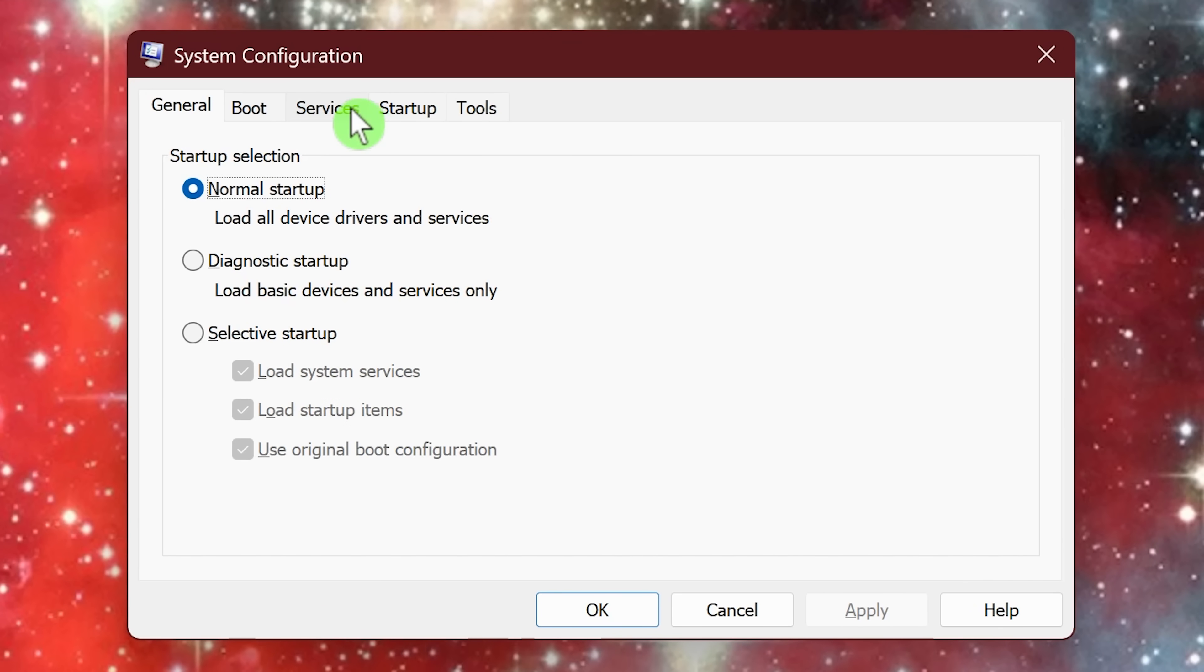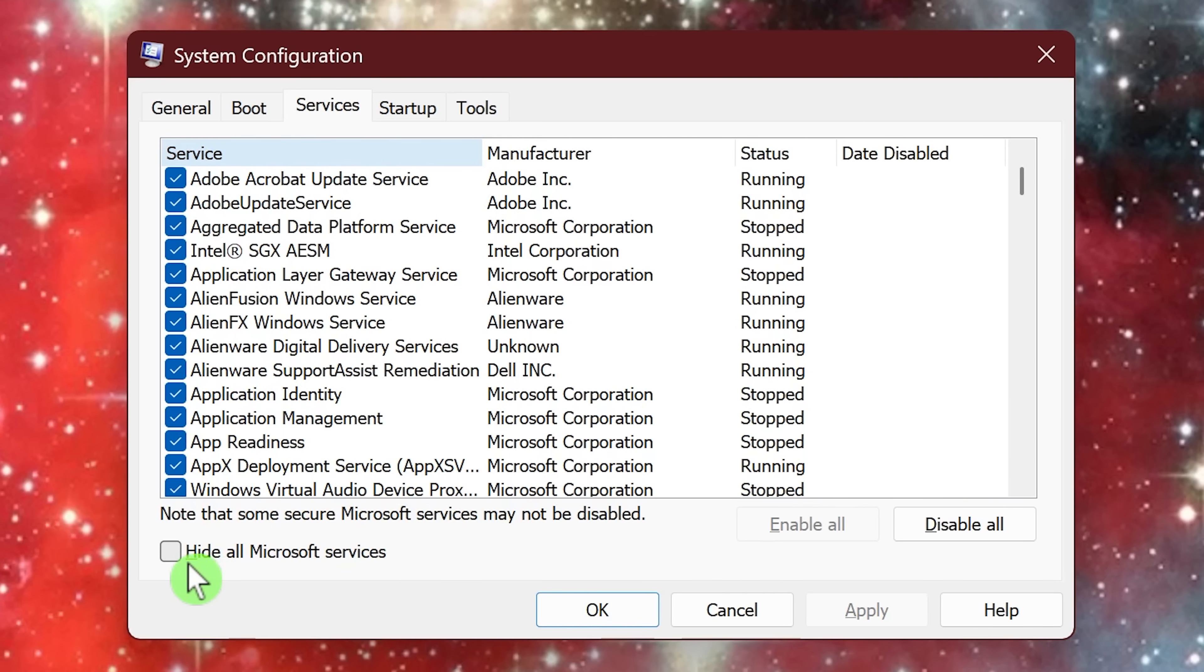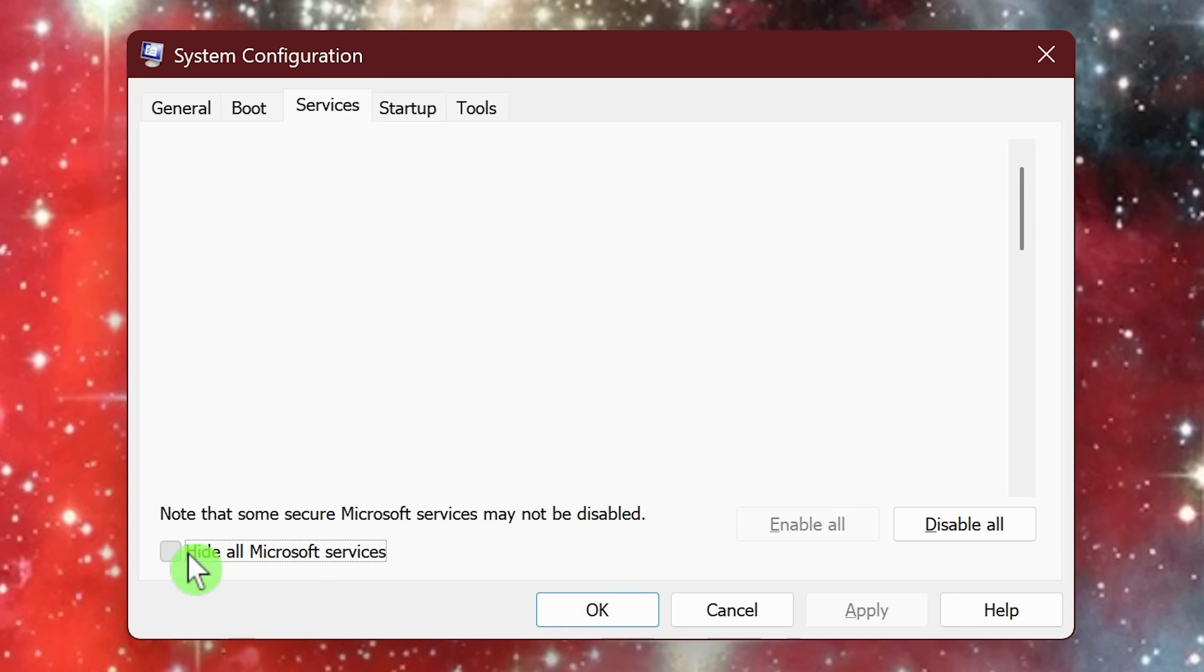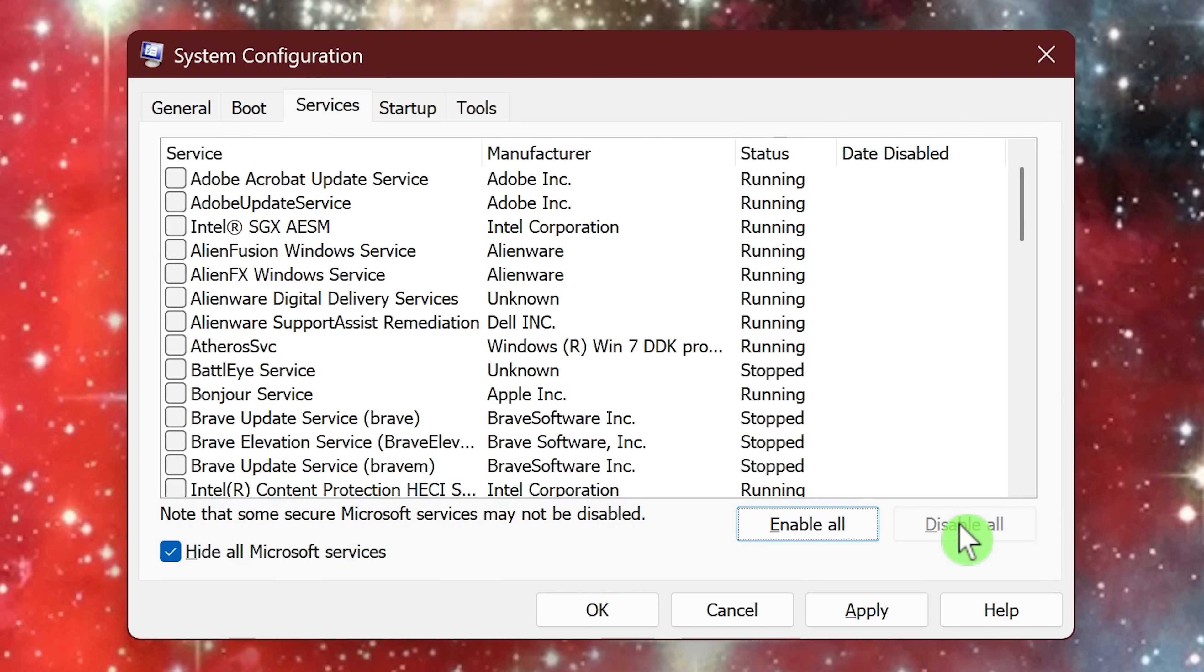Click on the tab for services. You'll want to be careful here not to disable any essential Microsoft services. So click the box here in the lower left that says hide all Microsoft services. Doing this will only show third party services that are not essential to your operating system. Here on the right, you could click disable all. And if you have any issues with any of your programs when you restart your computer, you can re-enable them individually here.